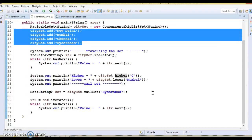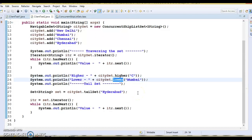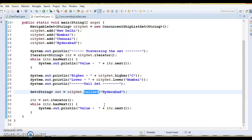ConcurrentSkipListSet implements the NavigableSet interface, so it has many navigation methods returning the closest matches for a given search target. The first navigation method is higher — you pass some element and it returns the least element in the set strictly greater than the given element, or null if there is no such element. Another method is lower, which returns the greatest element in the set strictly less than the given element, returning null if there is no such element. Finally, tailSet — you pass one element and this method returns a view of the portion of the set whose elements are greater than or equal to that element.